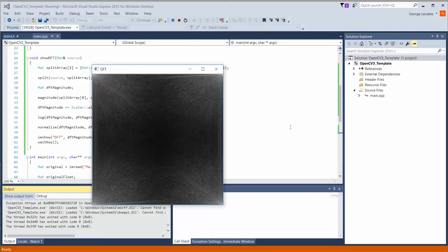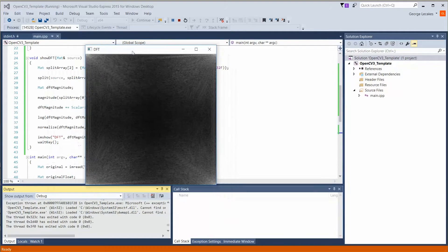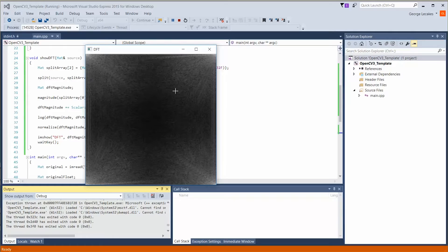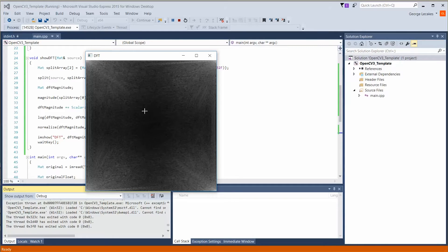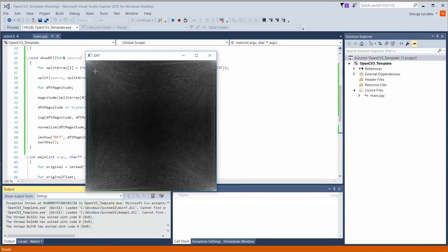In this video, we're going to recenter our current DFT output so that the low frequency information is in the center and the high frequency information is in the corners instead.